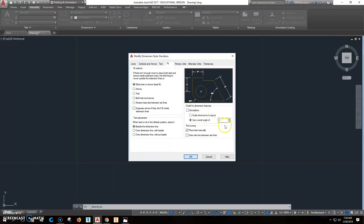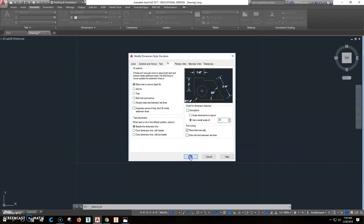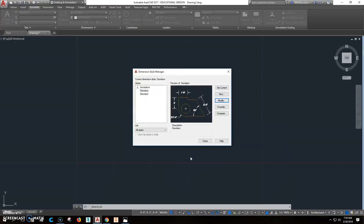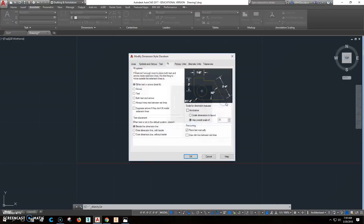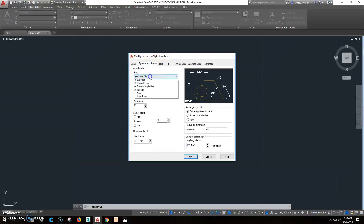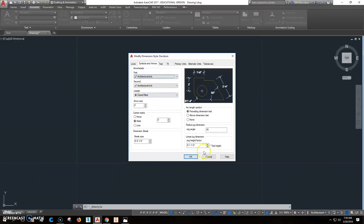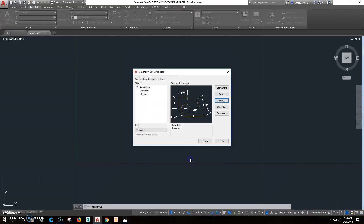For the fit, we're going to probably uncheck annotative and switch this to something like 30 — we'll get there later on. We also want to change the arrows to the architectural ticks, and then we should be okay from there.